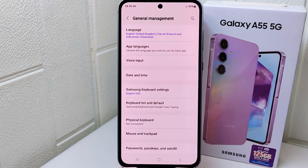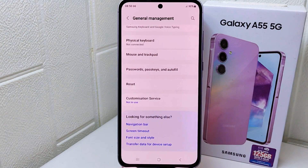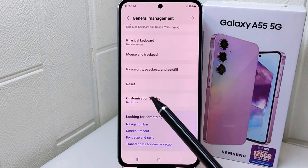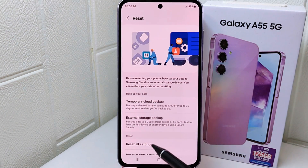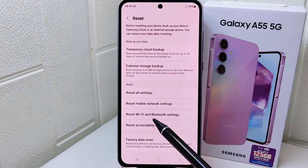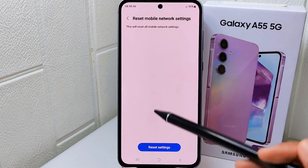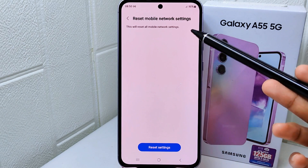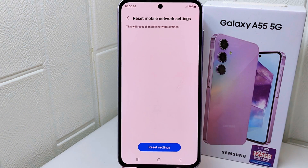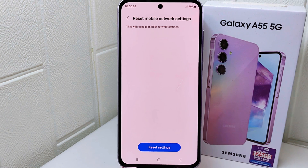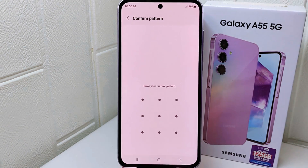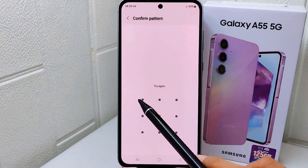Now scroll a little bit and choose the Reset option. After that, select Reset Mobile Network Settings. A warning will appear saying this will reset all network settings, including Wi-Fi, mobile data, and Bluetooth. Simply press the option and click on it once again to approve.